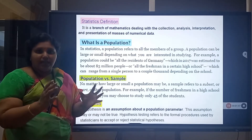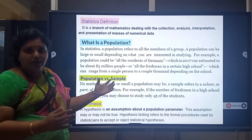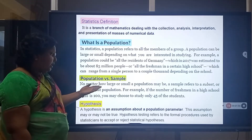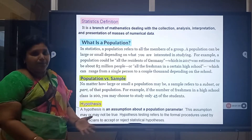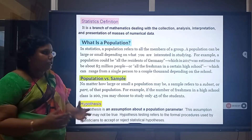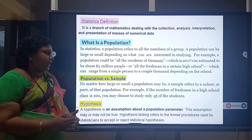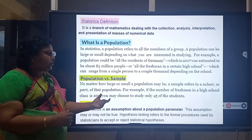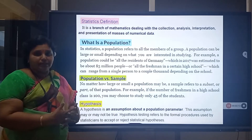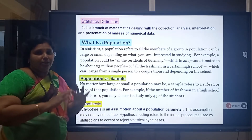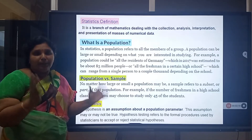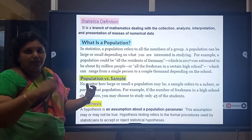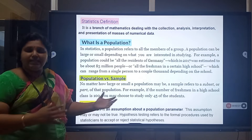So the population is the total area of Statistics that we are going to take. The difference between Population and Sample: no matter how large or small a population may be, a sample refers to a subset or a part of that population. For example, if the number of freshmen in a high school class is 100, we may choose to study only 45 of the students — that is a sample. If you take all students studying in a college, the sample would be a particular department's students.